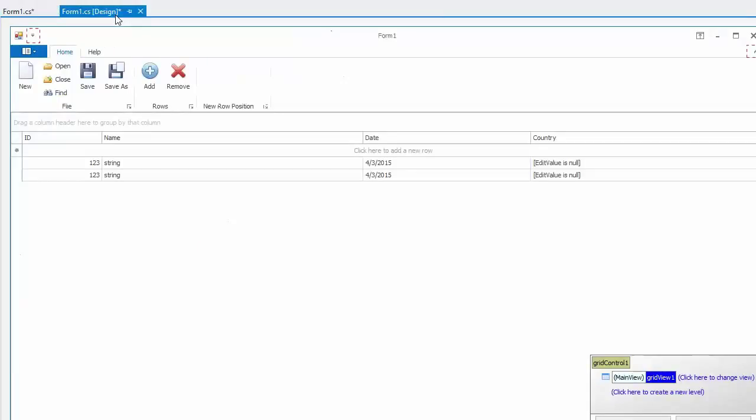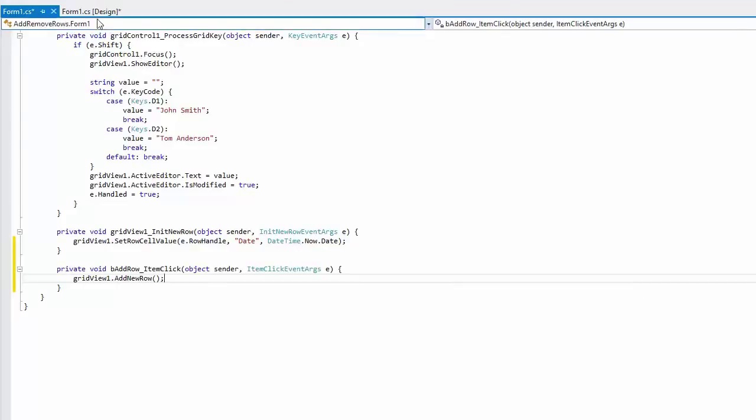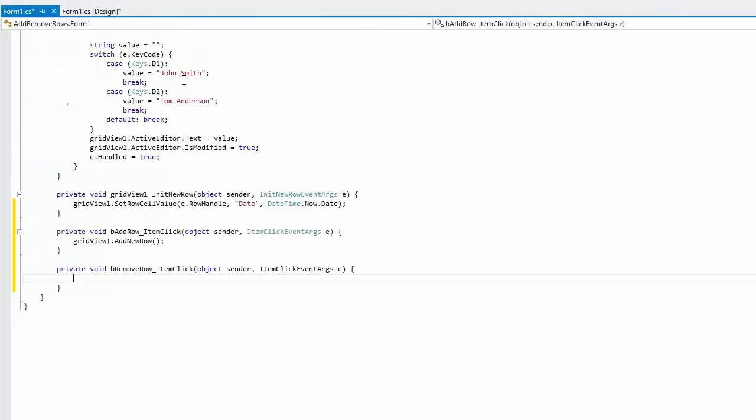You may also need to provide custom UI for adding or deleting rows, like the add row ribbon button in this example. In the click event handler, call the view's add new row method. Similarly, you can add a delete row button whose click handler should call the delete row method to delete the currently focused row.